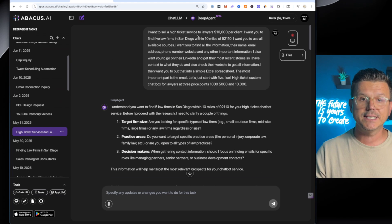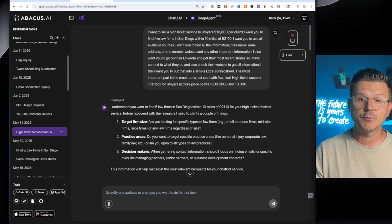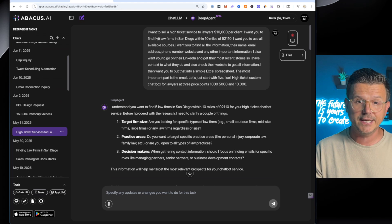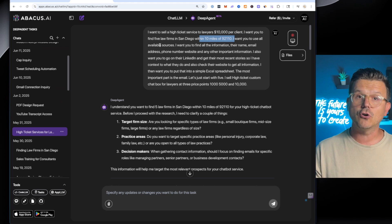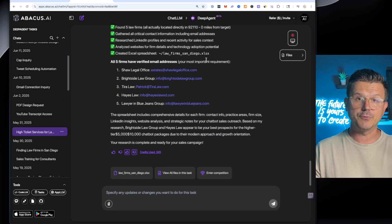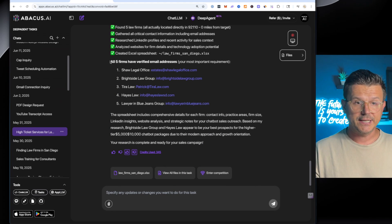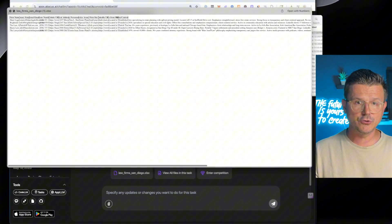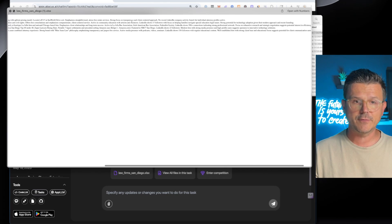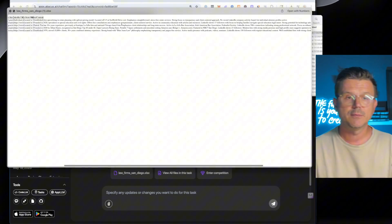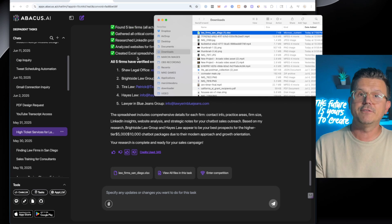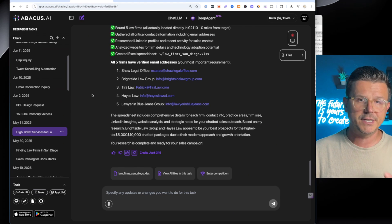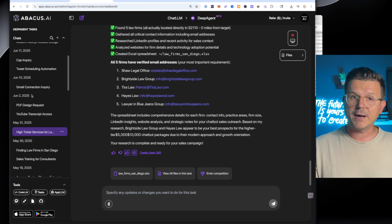Here's one where I did a high ticket service. I want to sell high ticket service for lawyers, $10,000 per client. And I said, give me law firms in San Diego within 10 miles of my place. And I want to use all available resources. It did all the research. It did all the deep research. It landed on five firms. So the deep agent was able to just do this. And it has all of the information about the actual place. This would have taken a VA probably an hour. It took the agent, I think, three minutes to do this. So very powerful.